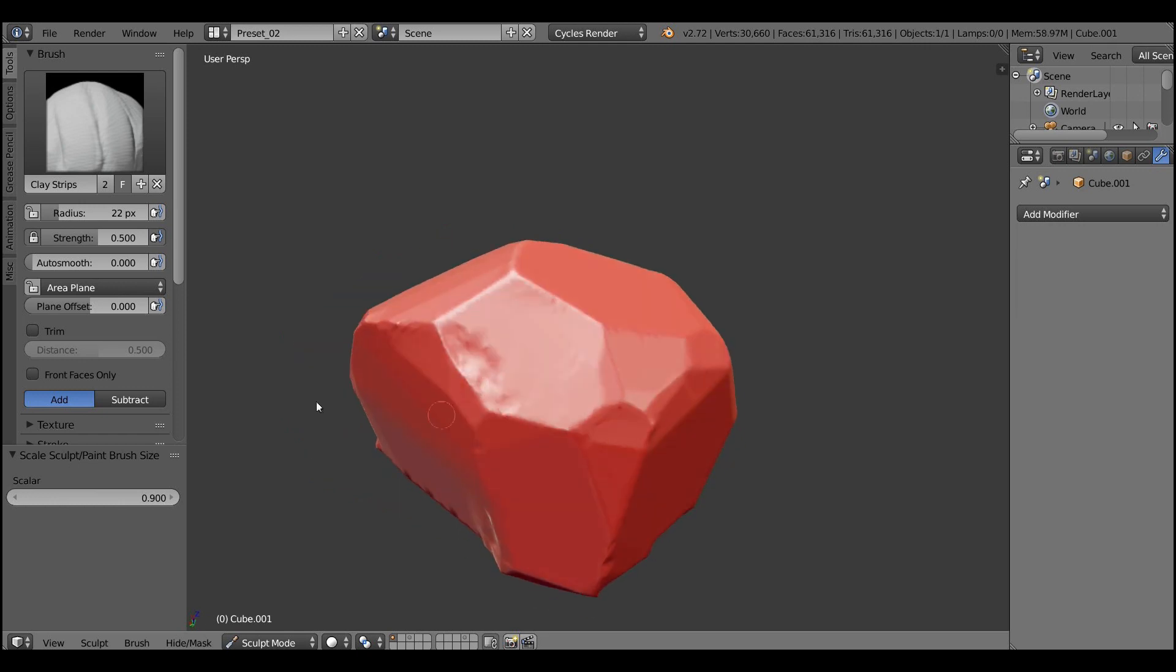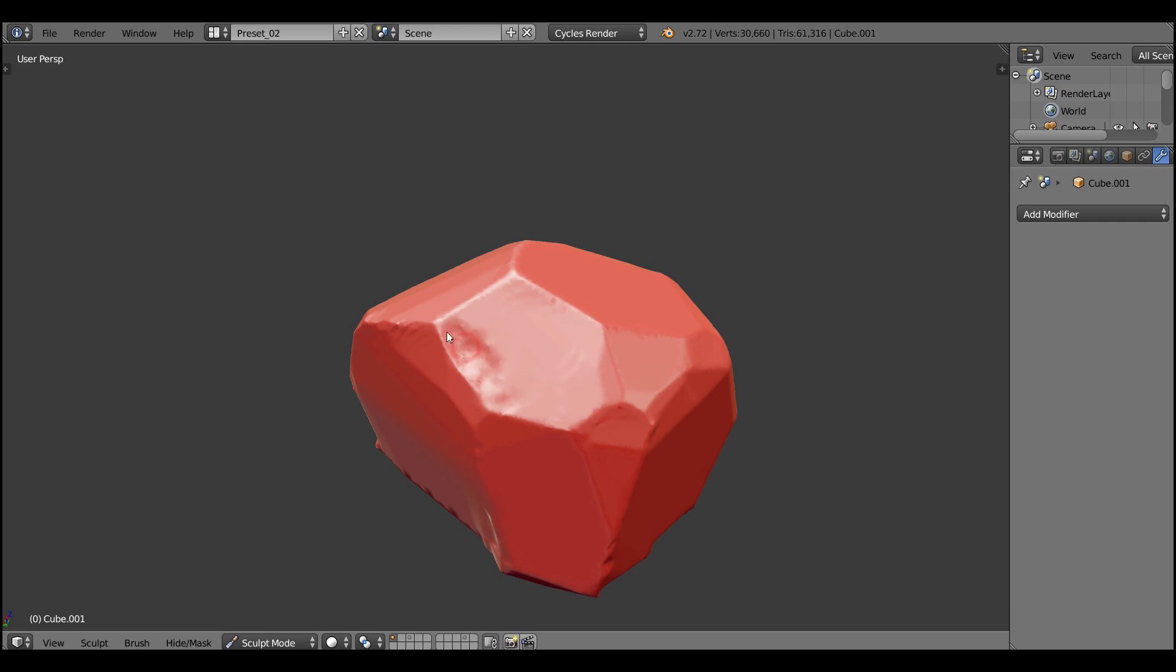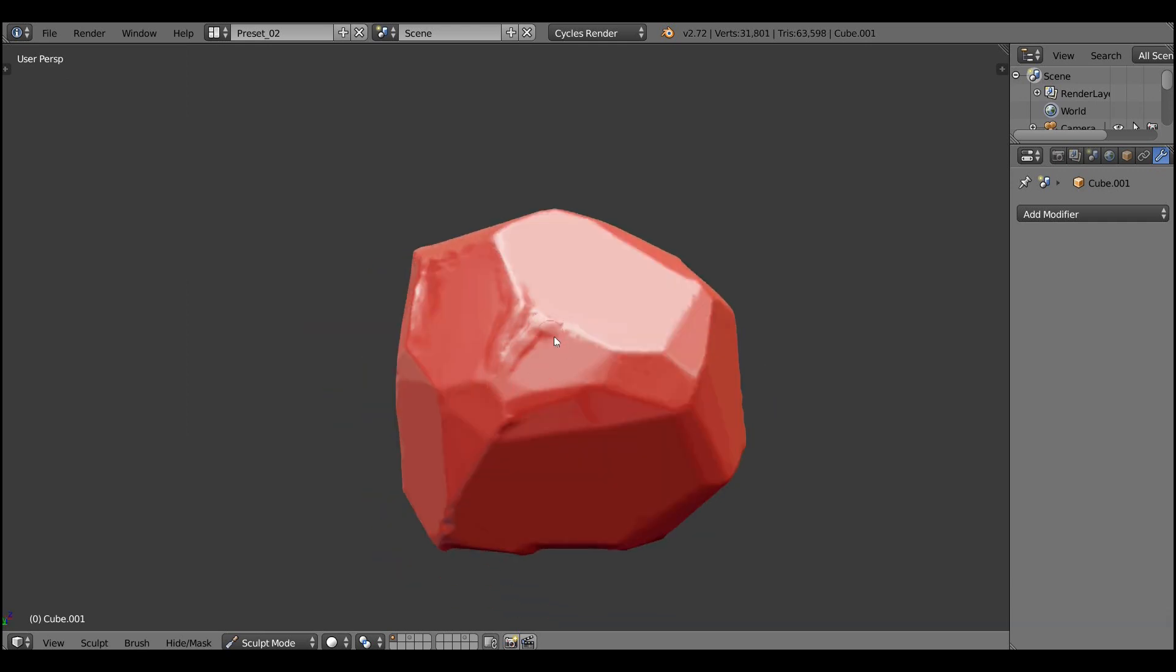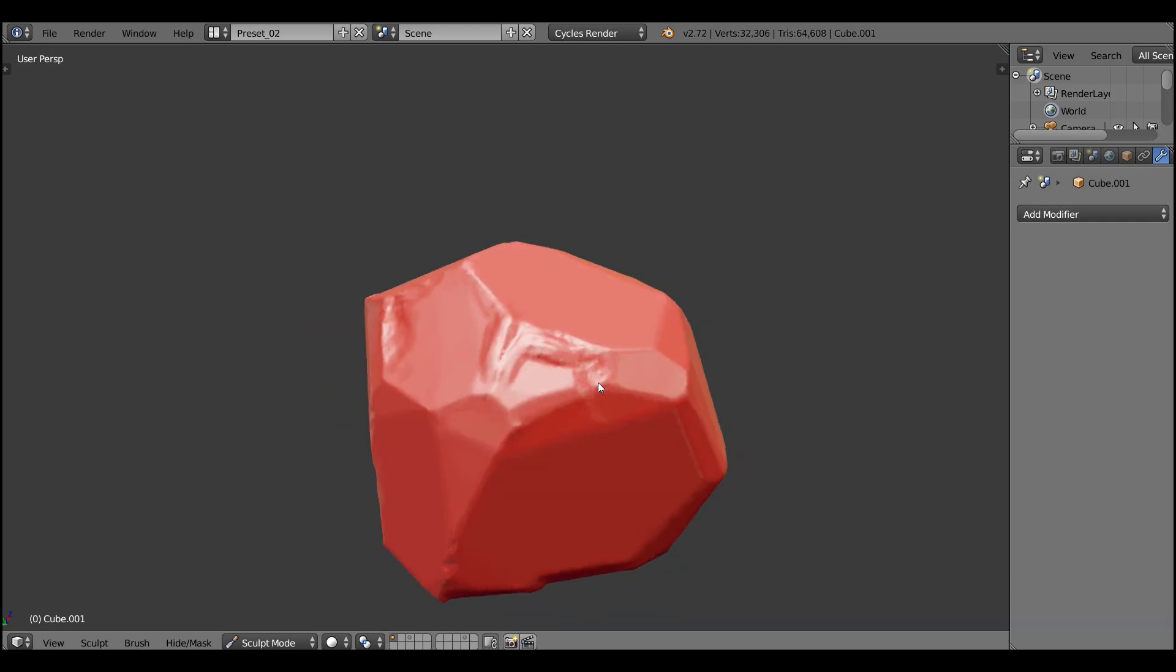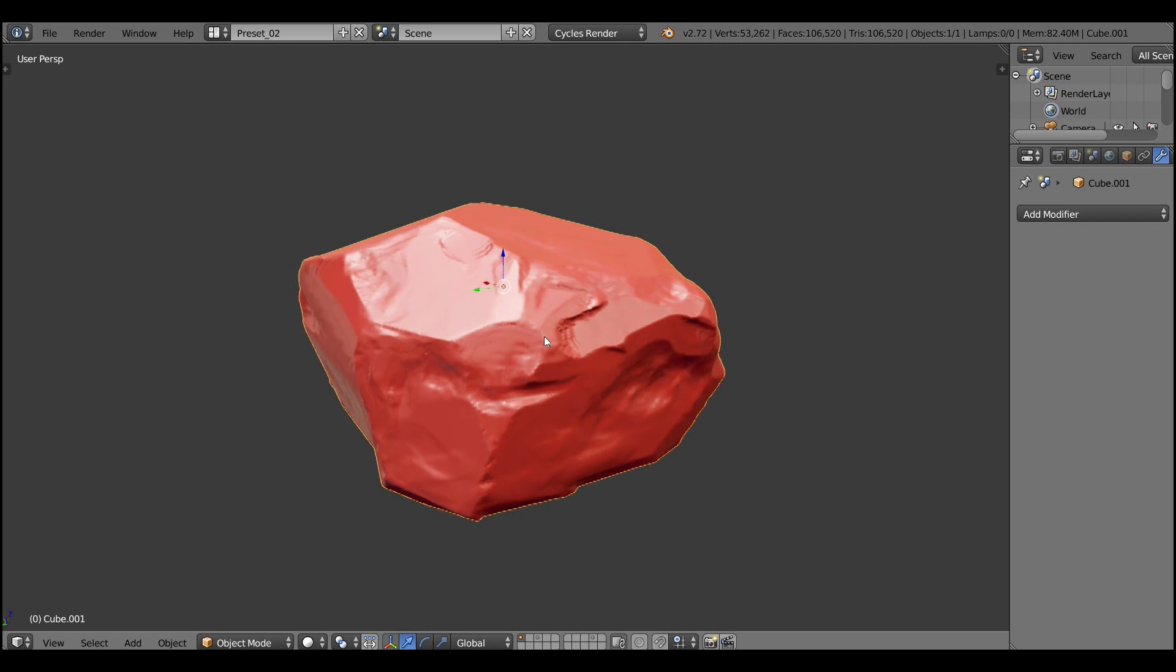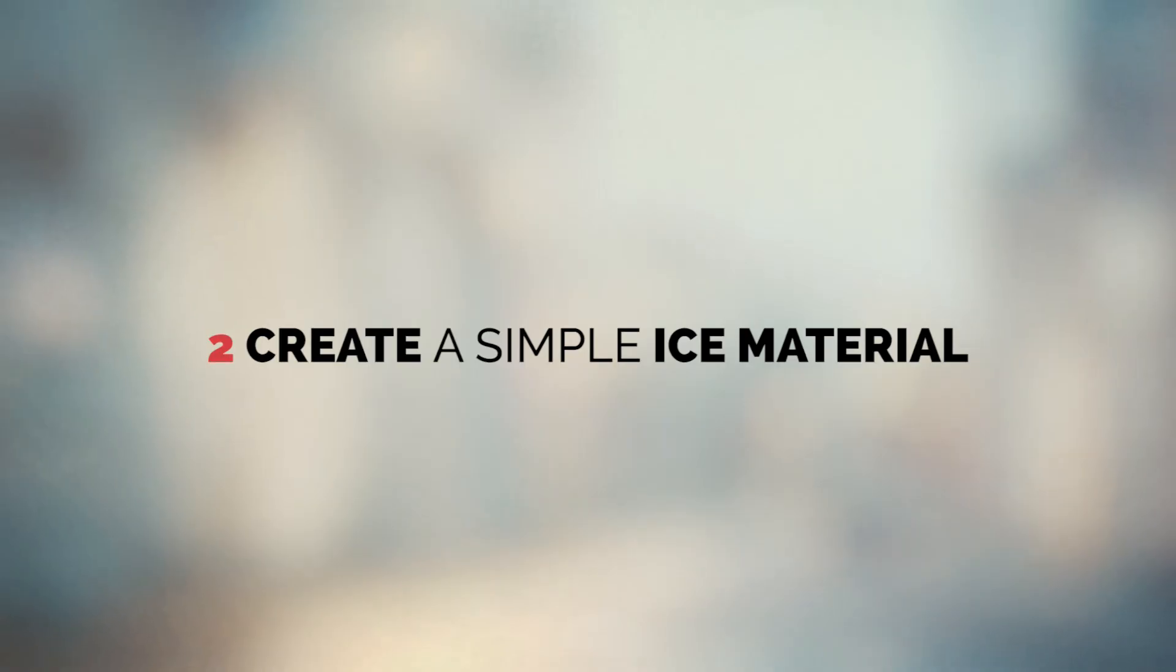Then after we have established the main forms, pick up the clay strips brush and continue detailing it. And in the end you should have something like what you see on the screen right now, the piece of ice.